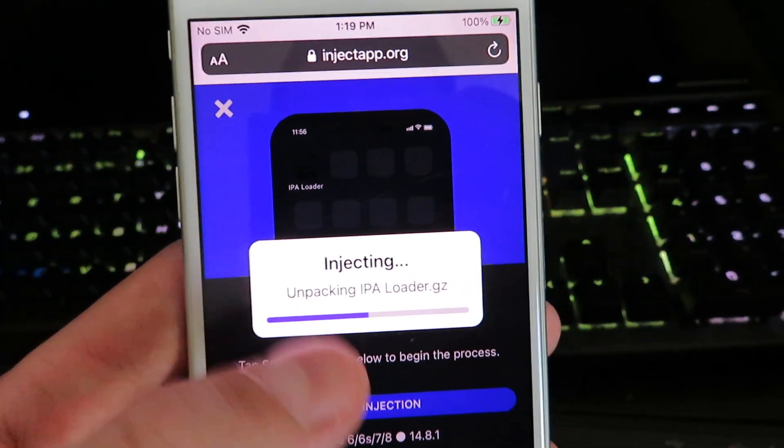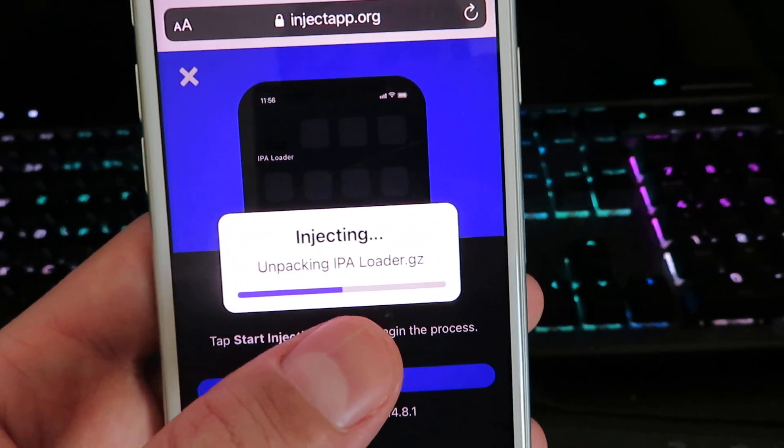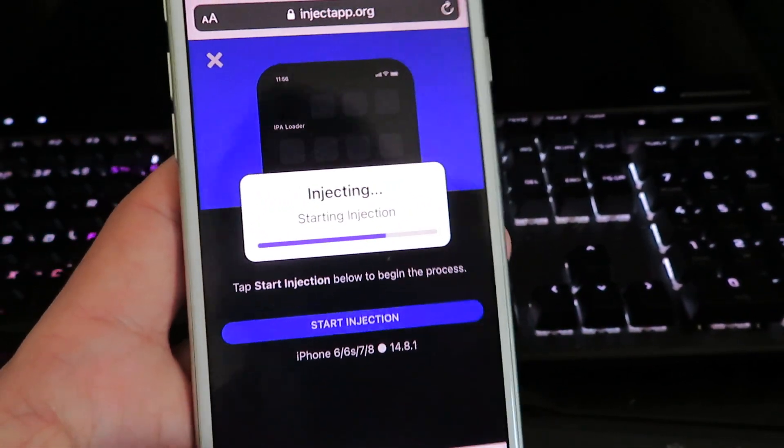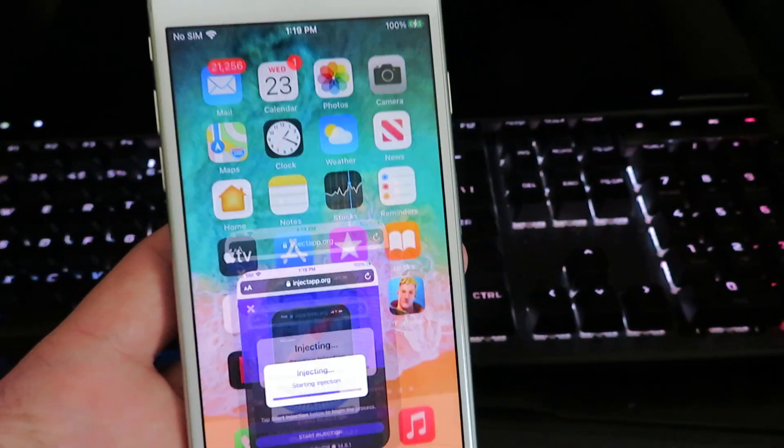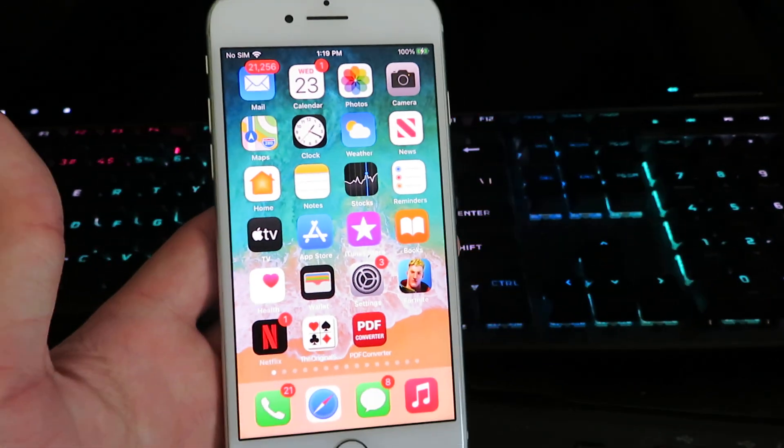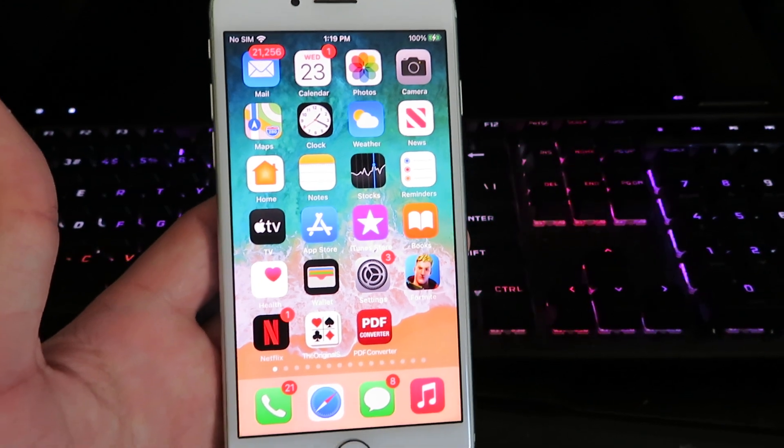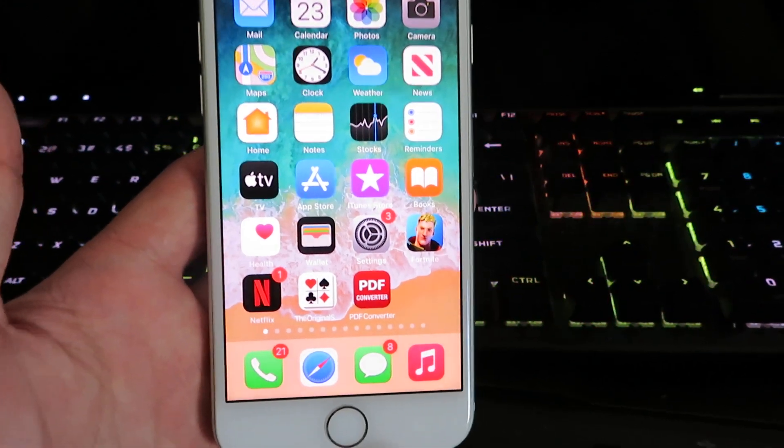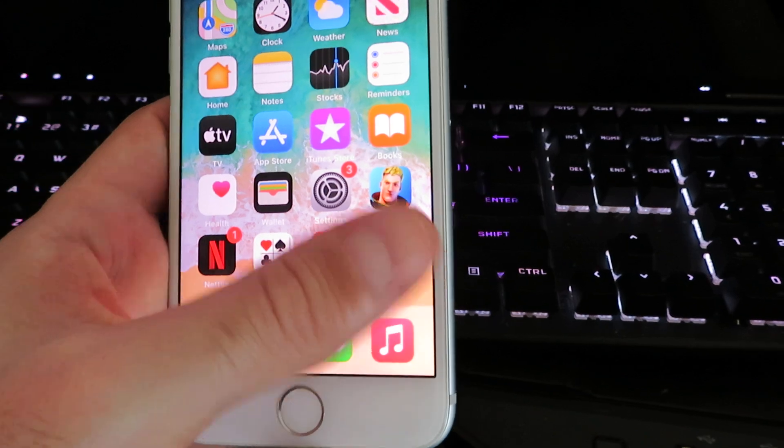I've already downloaded it before I made this video, so I'm going to close out. I don't need to redownload it. But once you do have the IPA Loader, you can start installing any IPA files. Once you're done with the download, you should see it appear on your home screen.